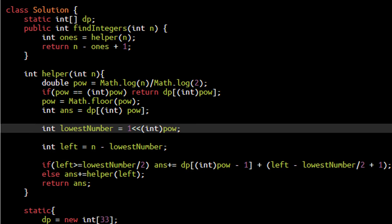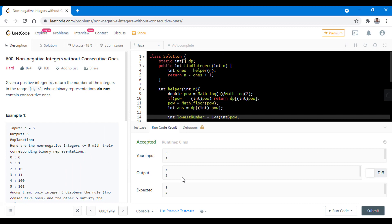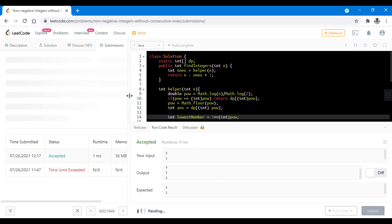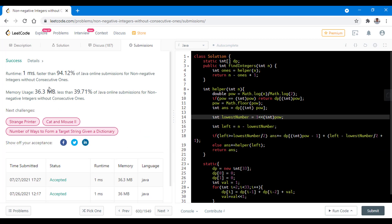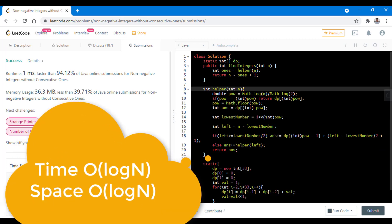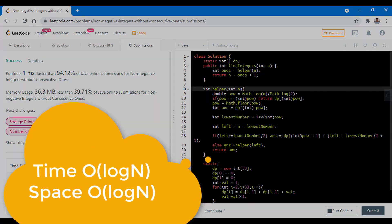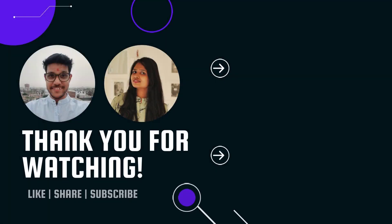Running the code, it passes all sample test cases successfully and gets submitted successfully. The time complexity is O(log n) and the same is the space complexity to maintain the recursion stack. Do let us know your thoughts in the comments below. Thanks for watching this video — see you in the next one.